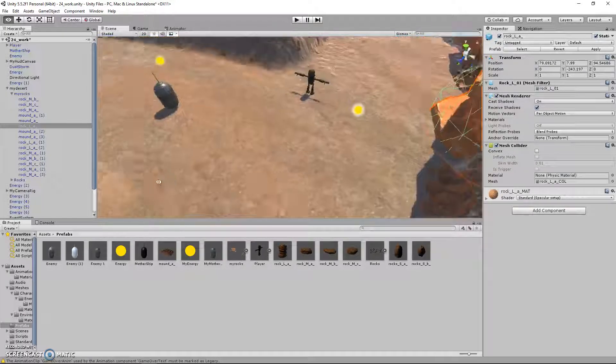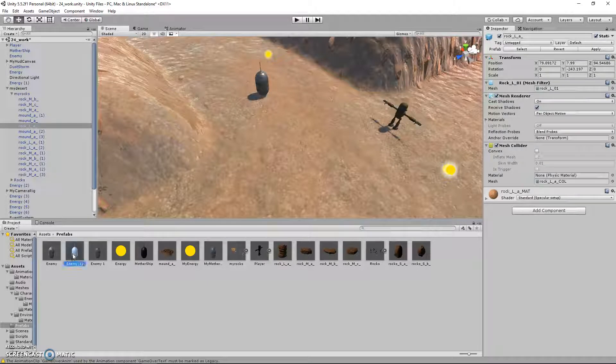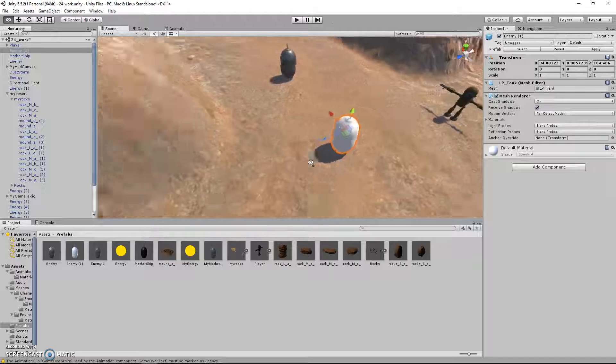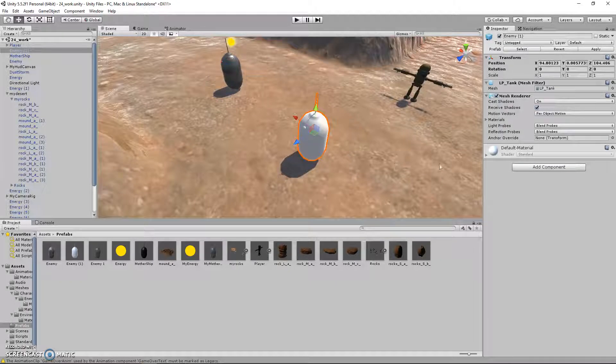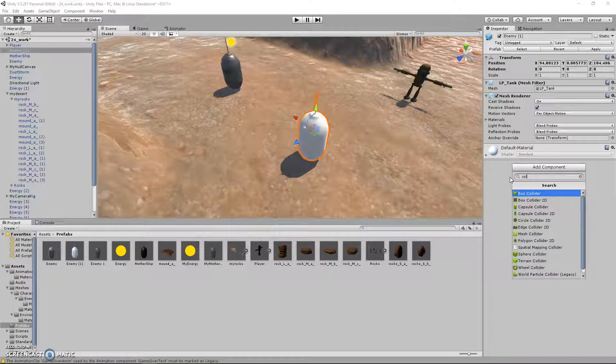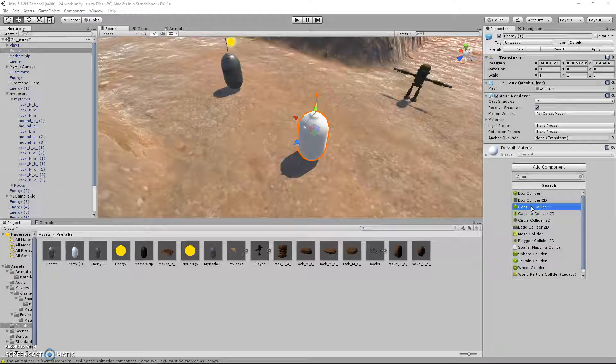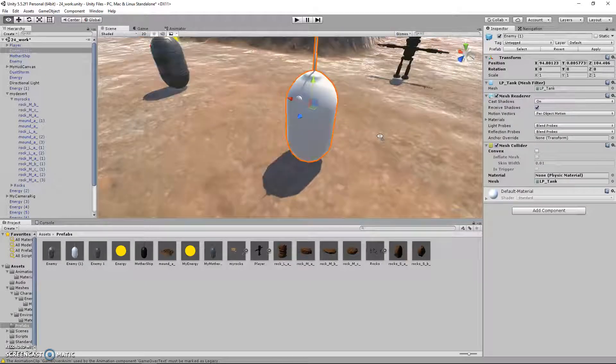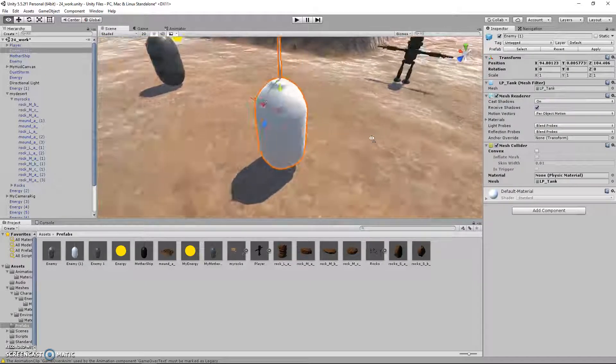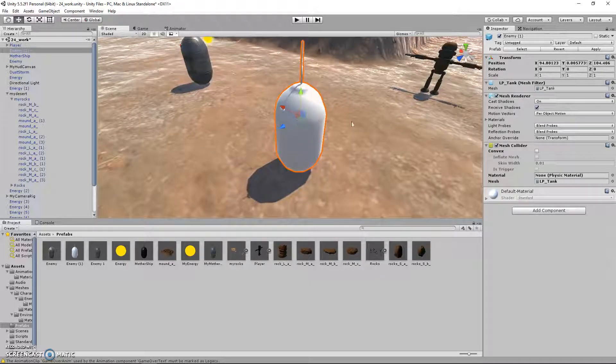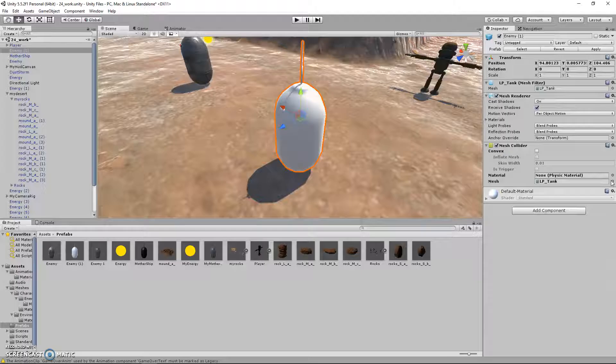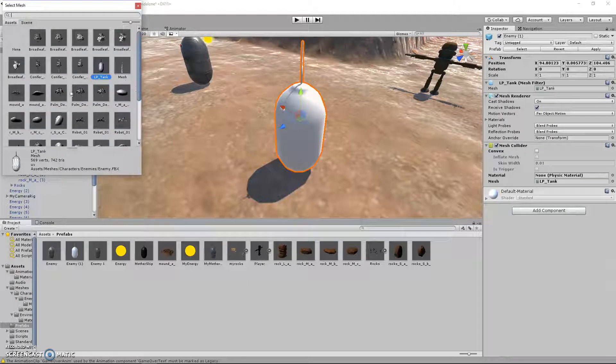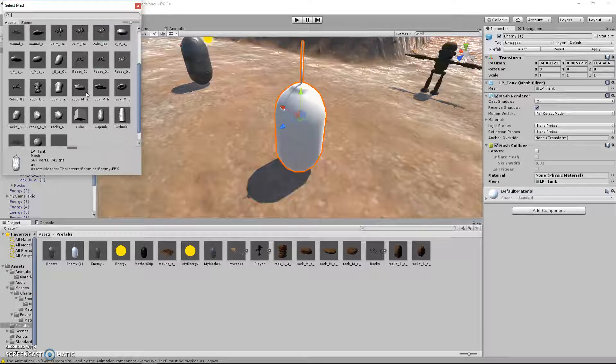And what I'll do is use this prefab from earlier and drop that in. And in order to create a collider, I will go to add component, and I can either do a box collider or a capsule collider, or I can also do a mesh collider. And this is a specific mesh that we're using. So if I had a lower polygon version of this, then I could use that in order to save memory. So I will go over here and select the right one.